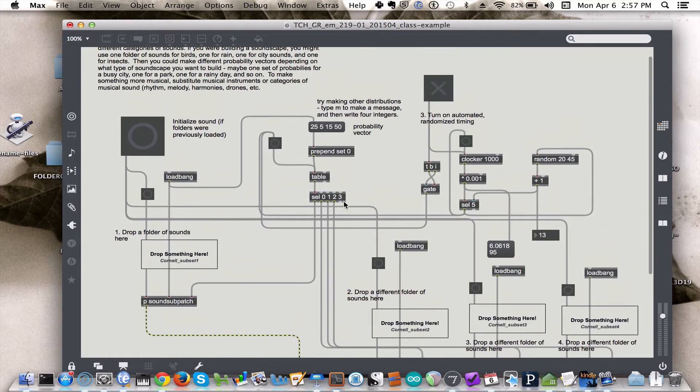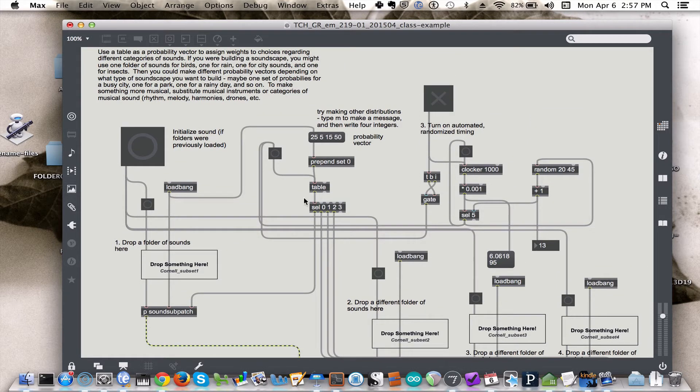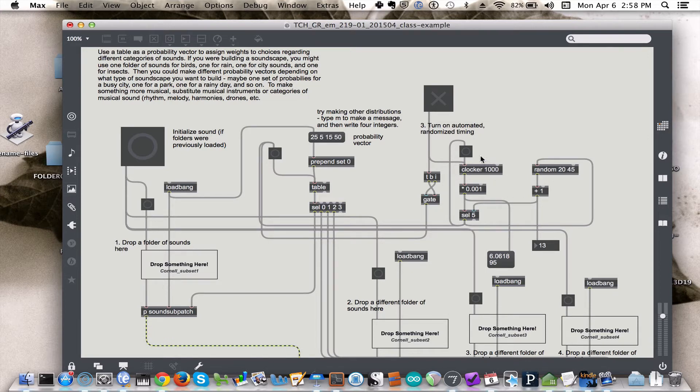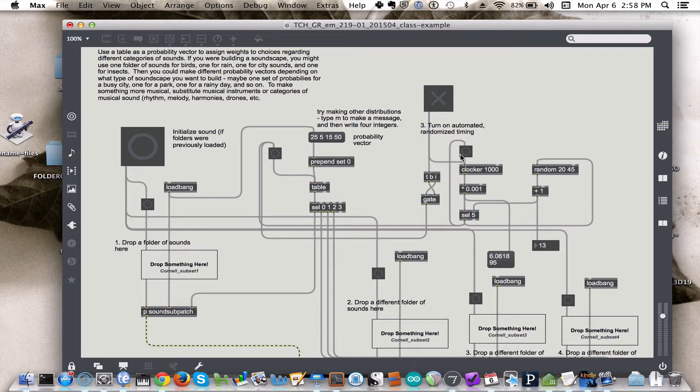The other control that I want to look at here before we dive briefly into the subpatches is the timer over here. This should look familiar. It's how we were controlling the timing when we were looking at those individual patches. And all it's doing is using the clocker to send out values at regular times. So 1000, 2000, 3000 milliseconds. Every second it's sending out the appropriate number.